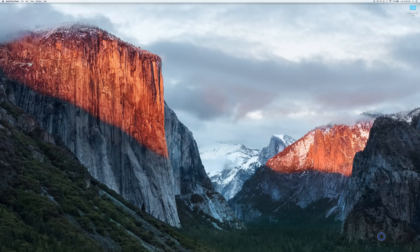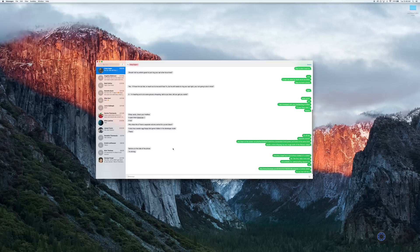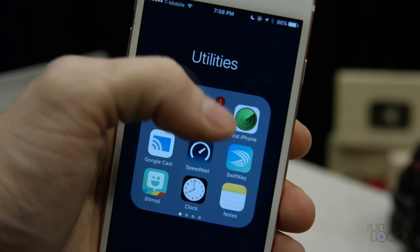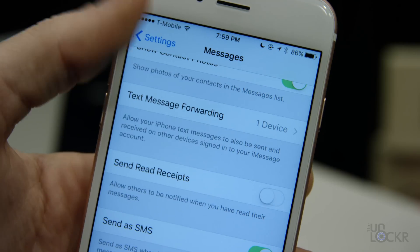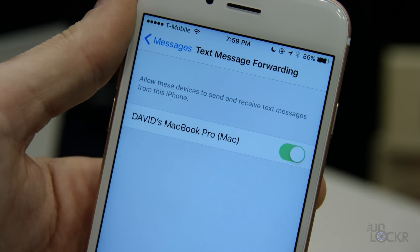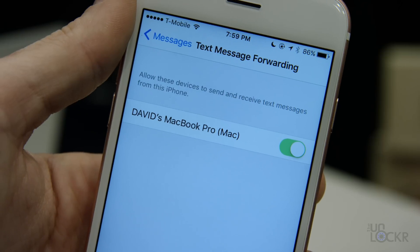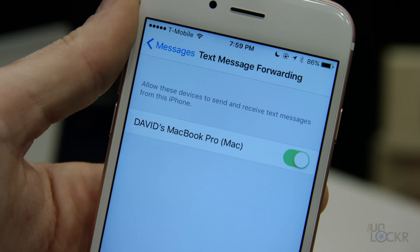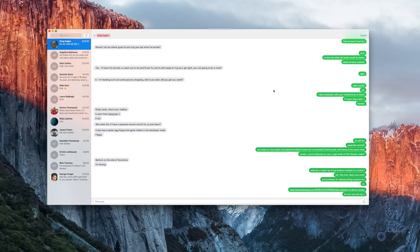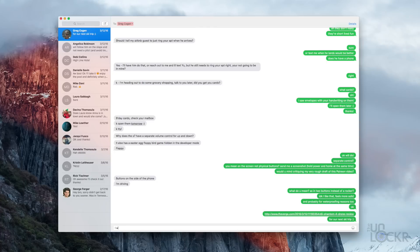On the Mac, open Messages and then log in with your iCloud account if you're not already logged in. On the phone, go to Settings, then Messages. Make sure iMessage is on, then tap on Text Message Forwarding — this allows the computer to send SMS and not just iMessage. Turn it on for your Mac, which should be displayed there. Put the code you see on your Mac into the field prompting you for it on your iPhone and tap Allow. At this point, you can just open Messages on your Mac and start typing away.